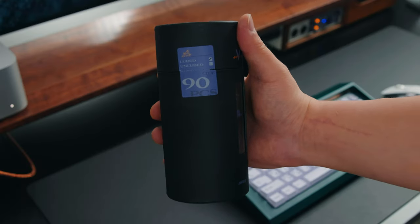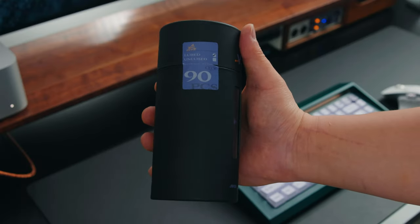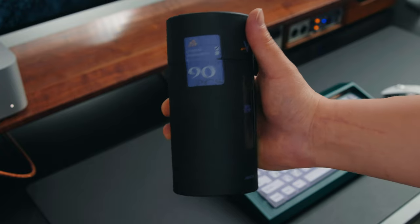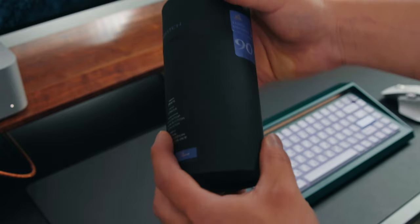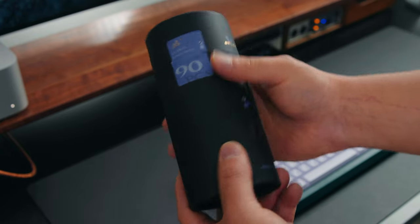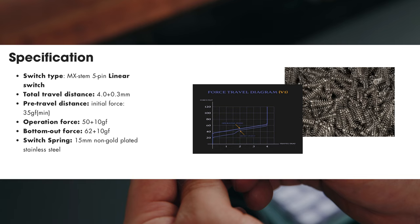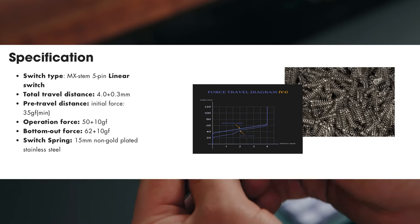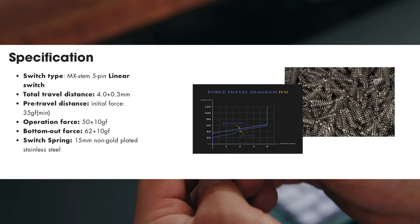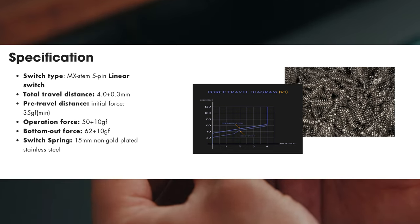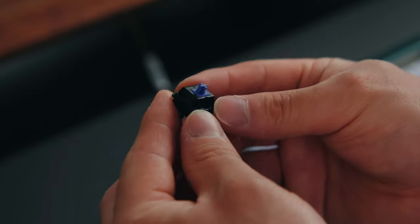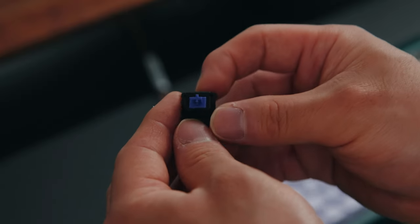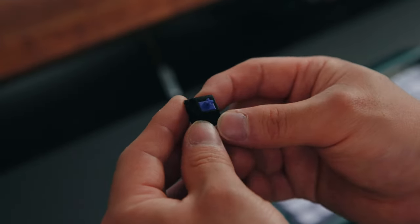We're going to be building the Vintage 60 with these V1 switches by Vertex Studios. These are going to be lubed and you can actually purchase them pre-lubed if you want. I'll post all the specs for you guys to see on the screen. The top and bottom housing is made out of nylon and the stem is going to be a POM material.